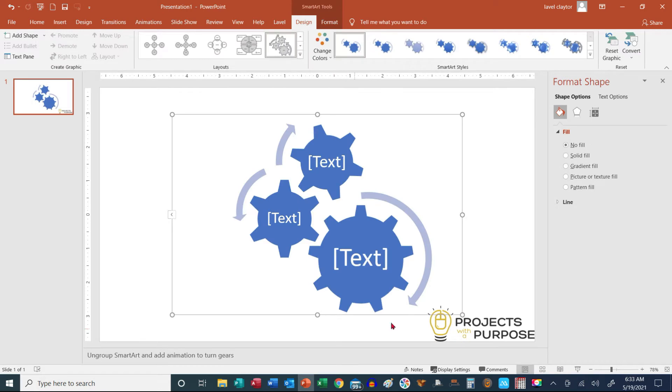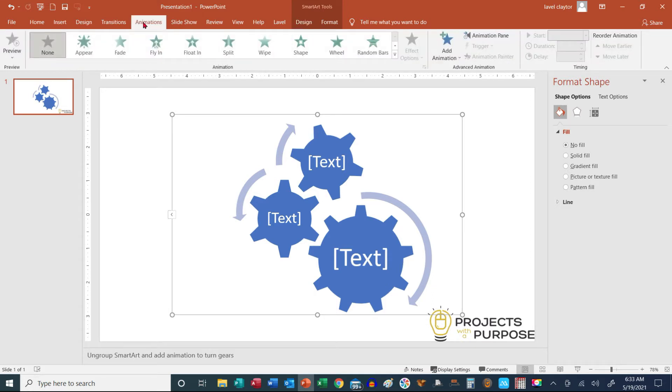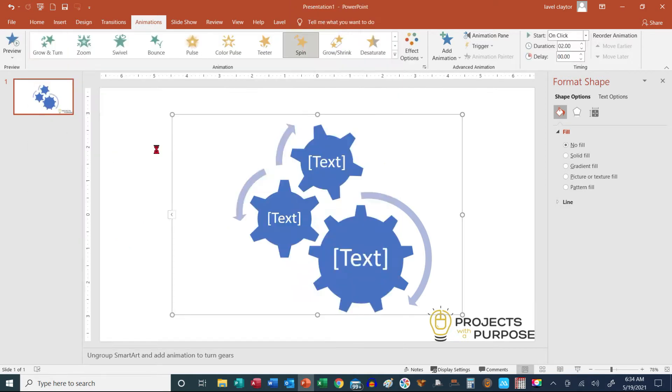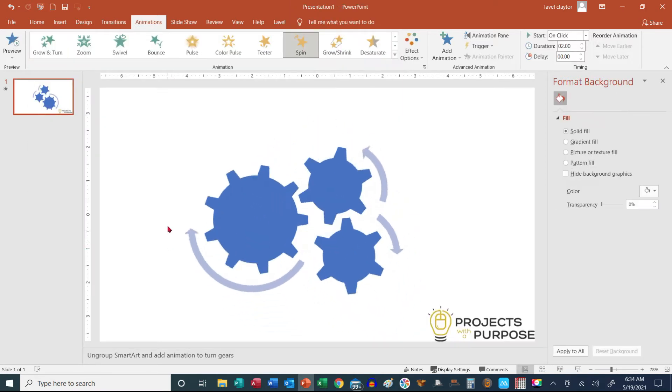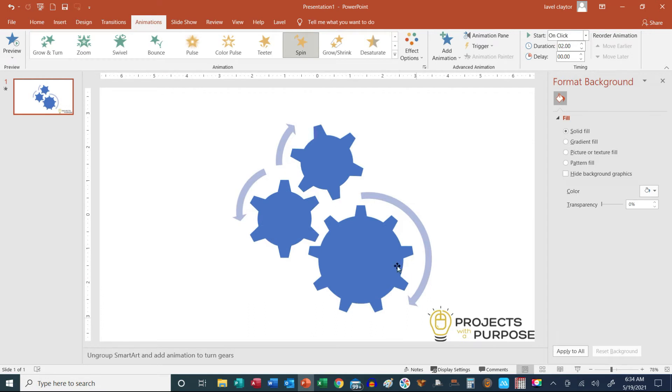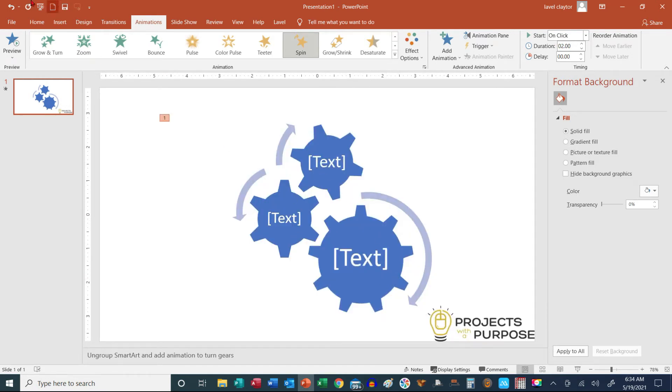Okay, now when adding animation to this, what's going to happen, we're going to go to our Animations tab, and what he wants to do is have the wheels spin, but the problem is that he wanted each one of these to spin individually. So I'm going to do an Undo.